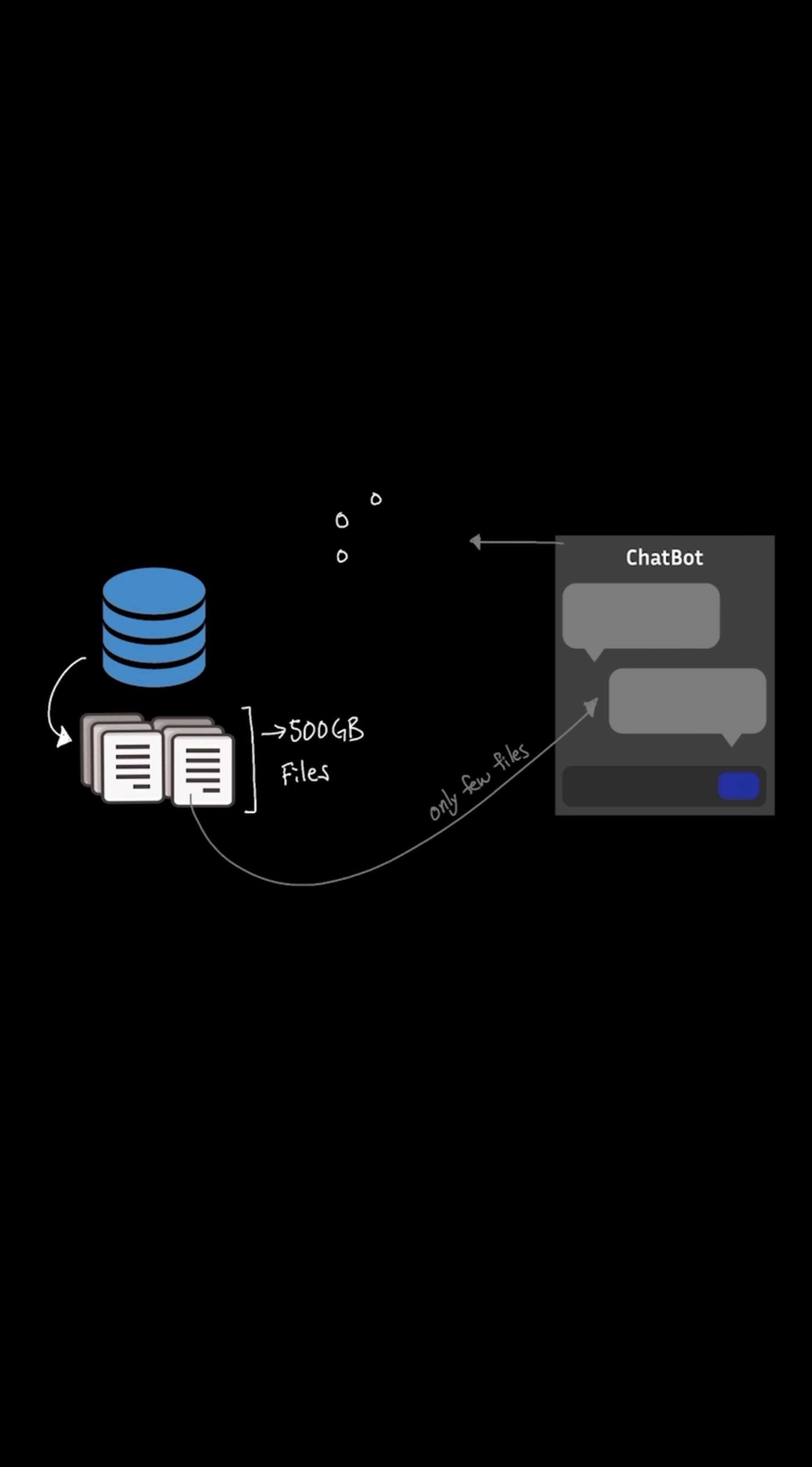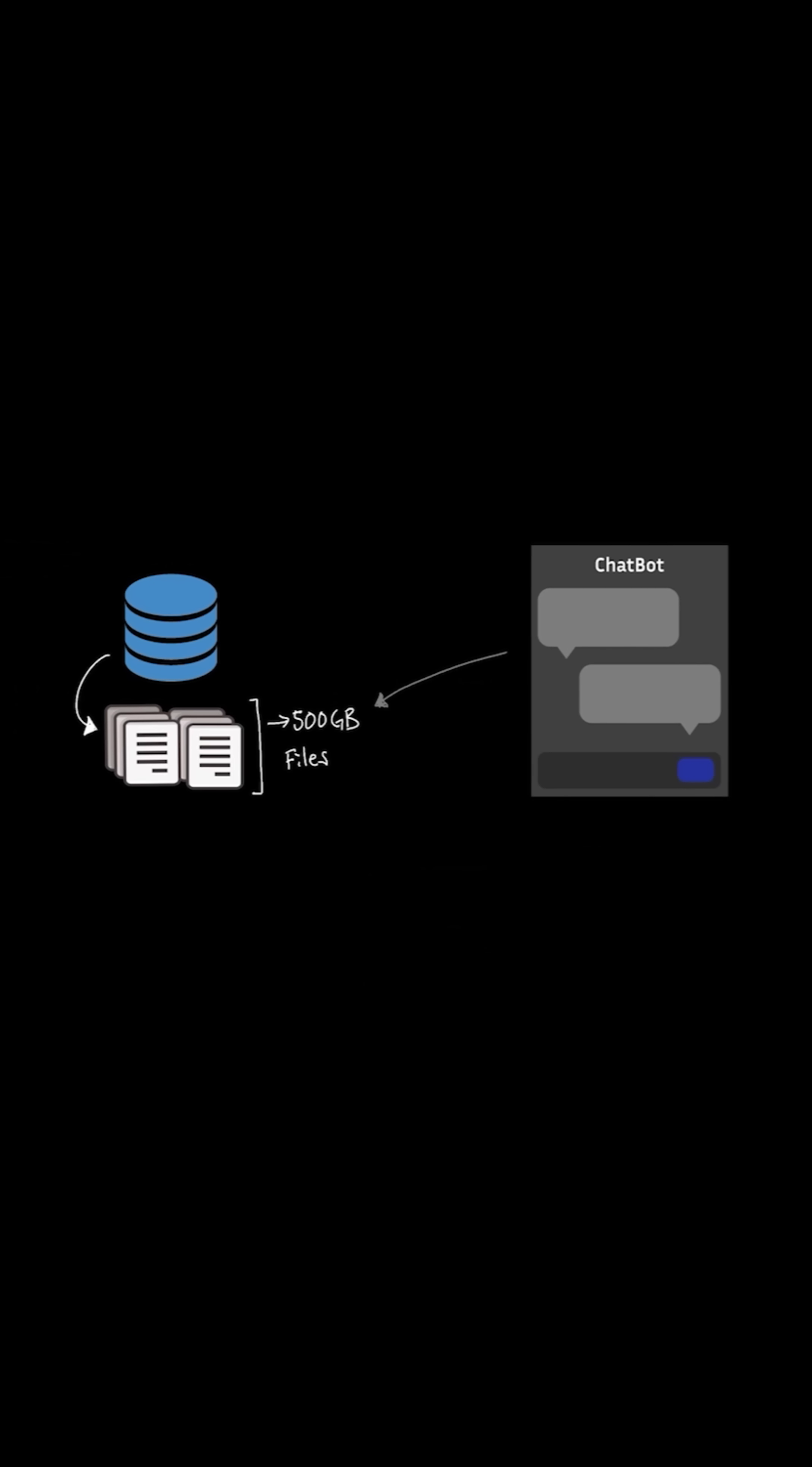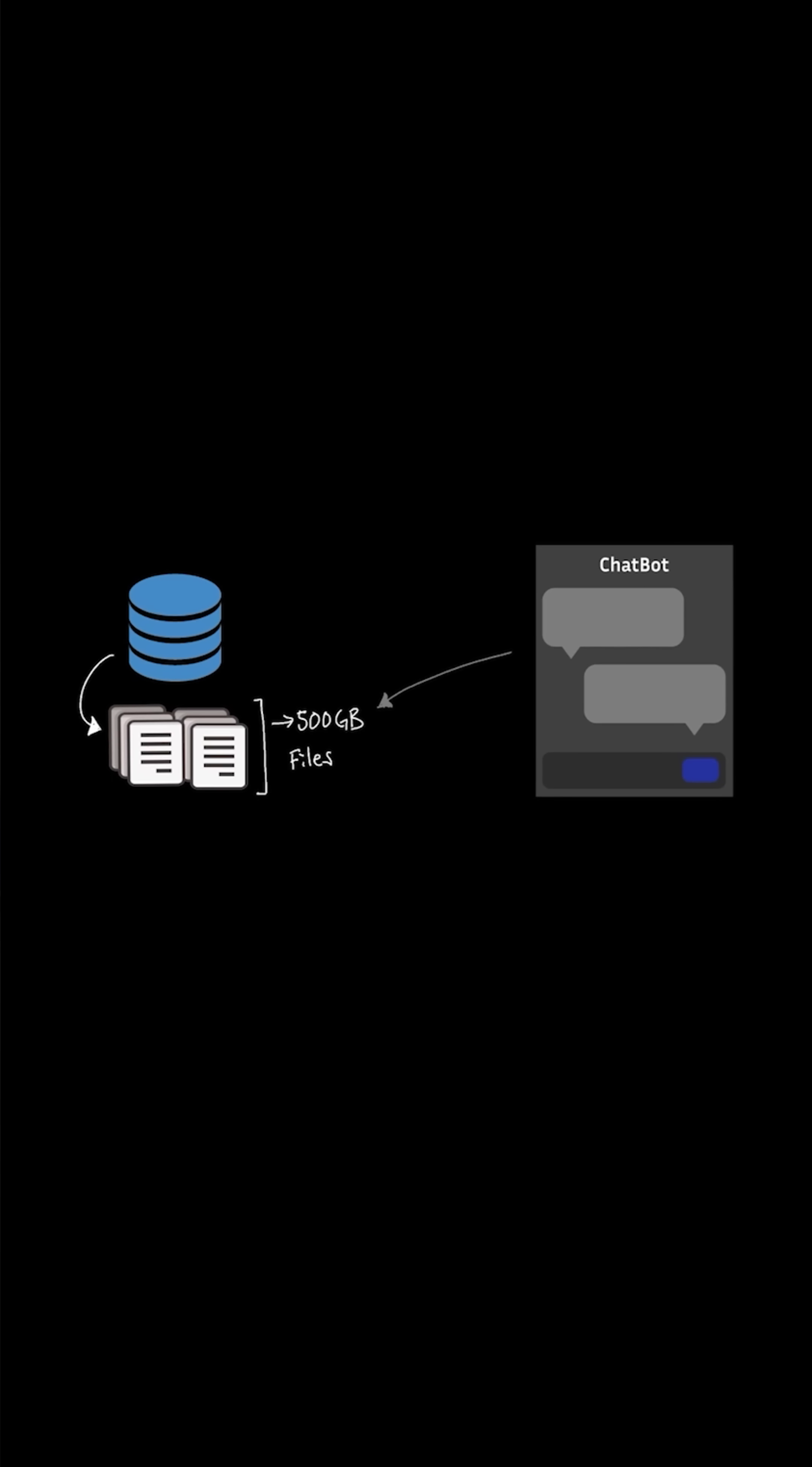So is it possible that instead of searching through the entire 500 gigabytes of documents, we essentially store these documents by preserving the semantics, which means meaning of those words, into a vector embedding and store those into a database as vectors? And if we can do that, maybe we can retrieve these faster by splitting the context into chunks in the vector database.